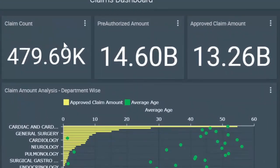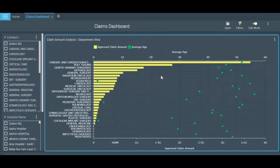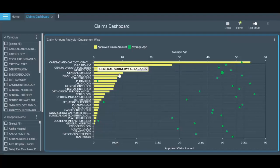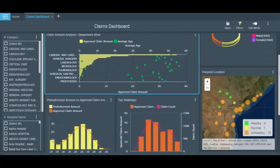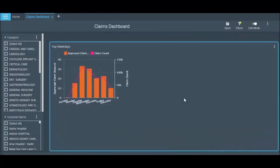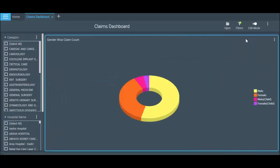At the top, you can view the aggregate number of claims raised, pre-authorized claim amount, and the approved claim amount. This report provides information on department-wise distribution of claim amount, so you can determine which department has the maximum claims to be processed. You can also bring out intelligence on the top days in the week when there were most claims raised and view a generalized distribution of claims information.